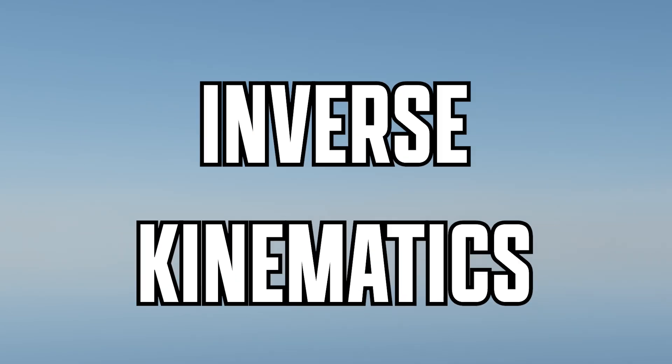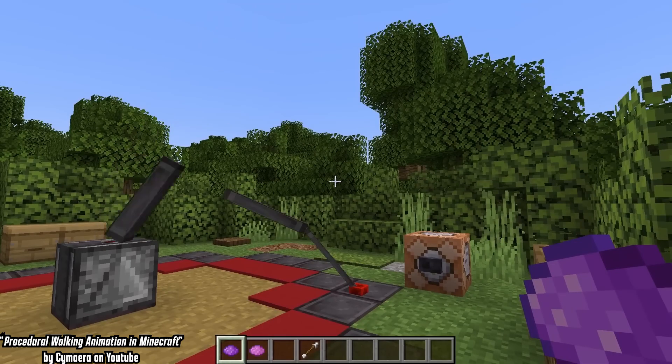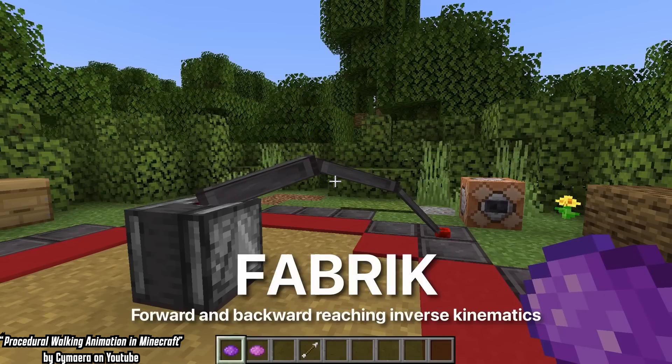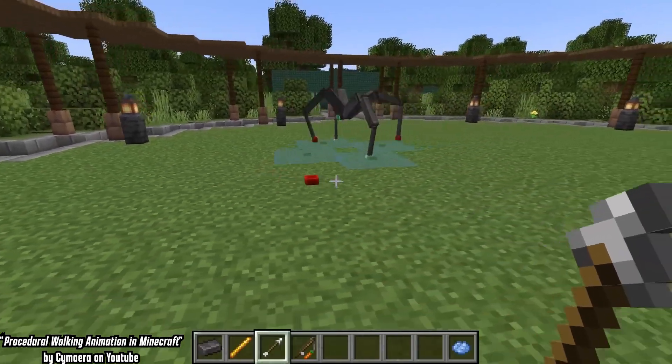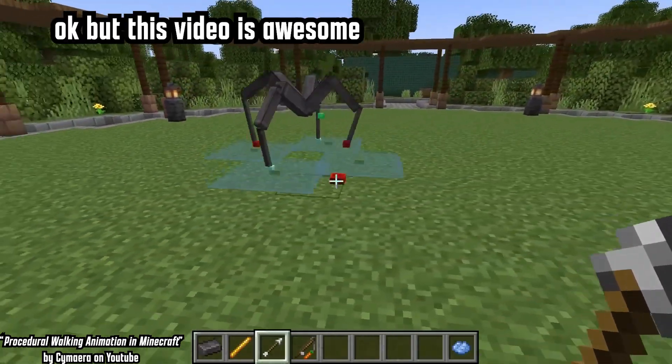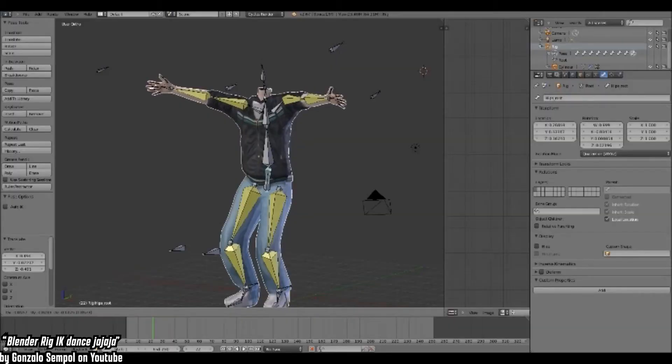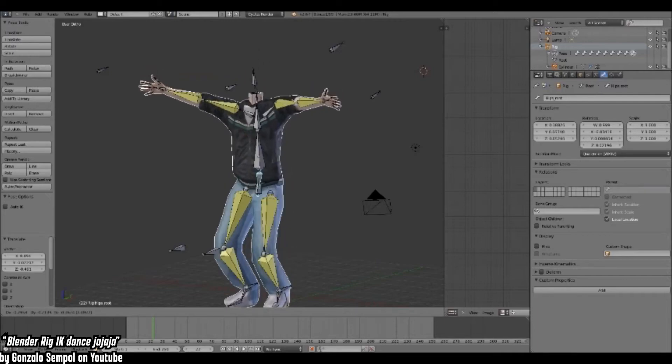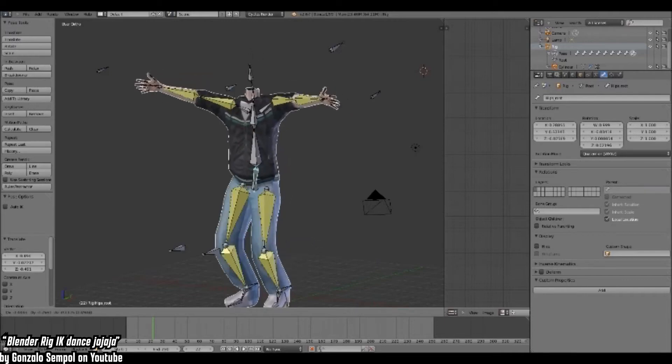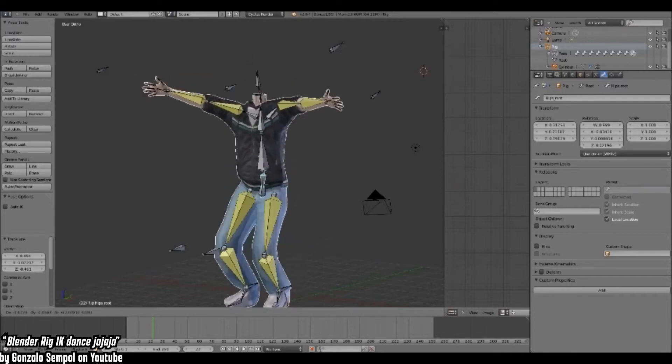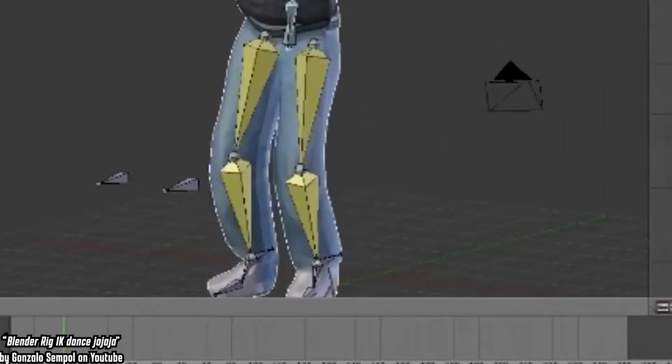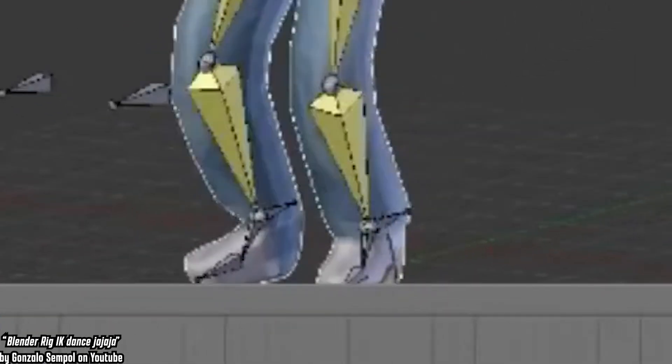If you've already heard of IK, it's probably through some procedurally animated spider dev log clickbait, or baby's first Blender rig making a character dance. Both cases with their feet firmly on the ground.